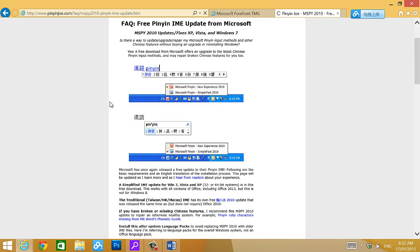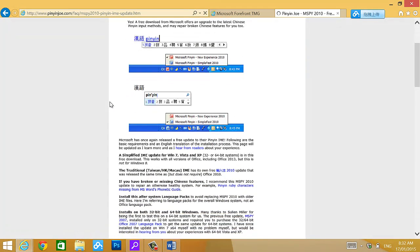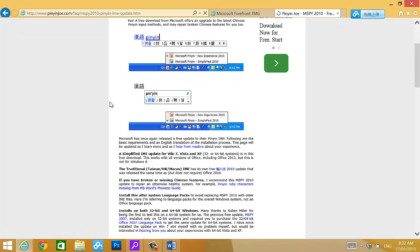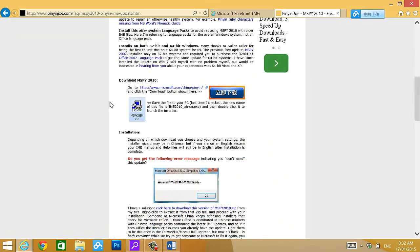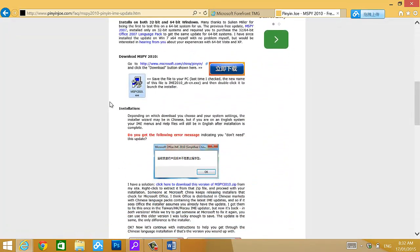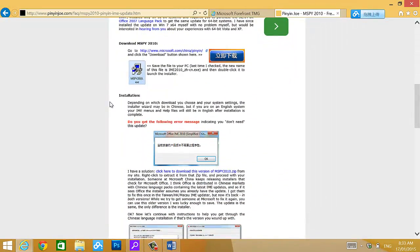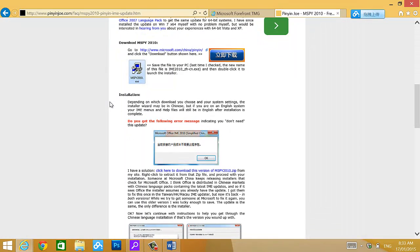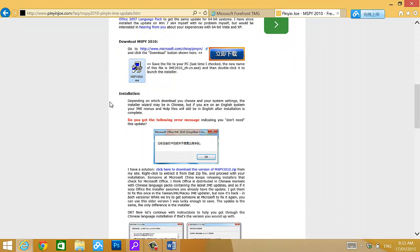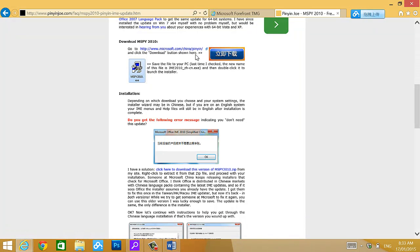This shows you the instructions, how to do, what to do. Because once you go to the microsoft.com, China, Pinyin in there, it will be all in Chinese.